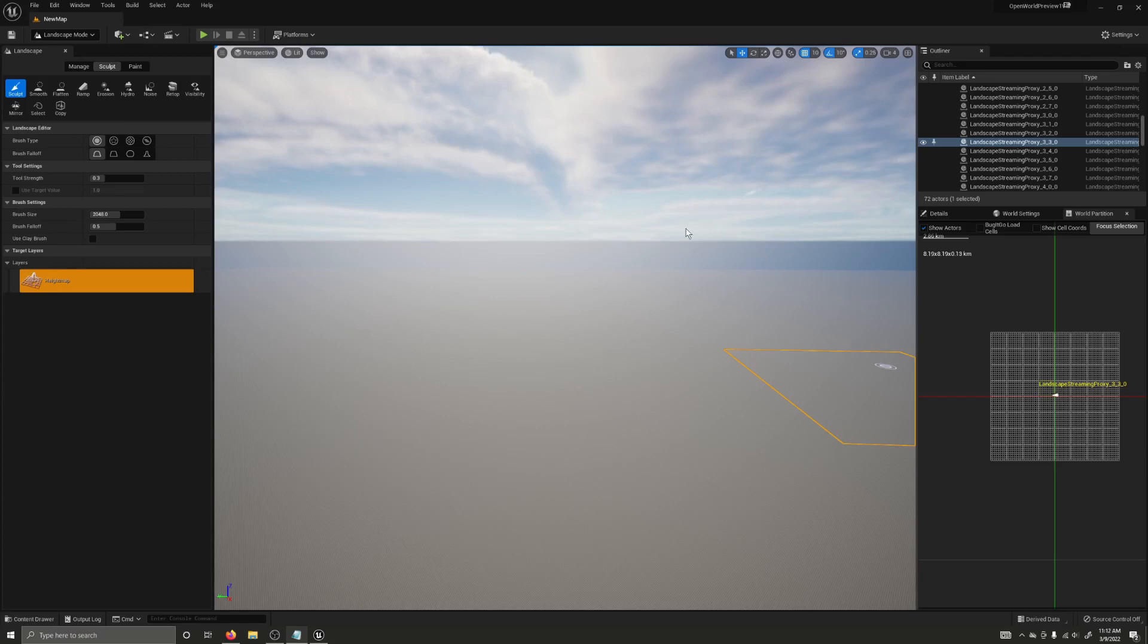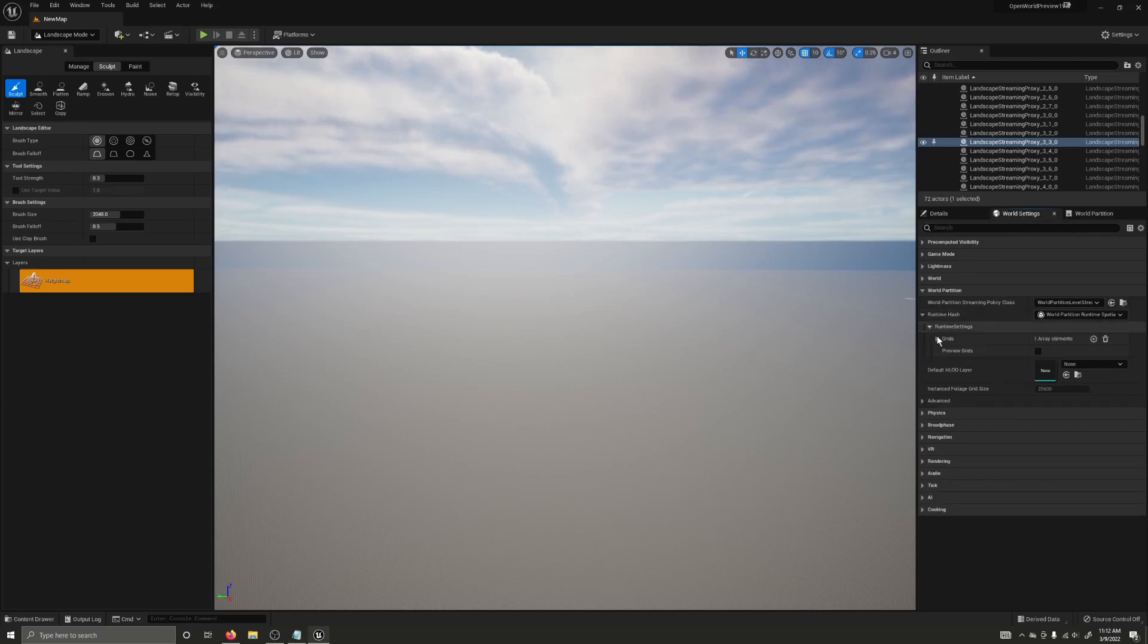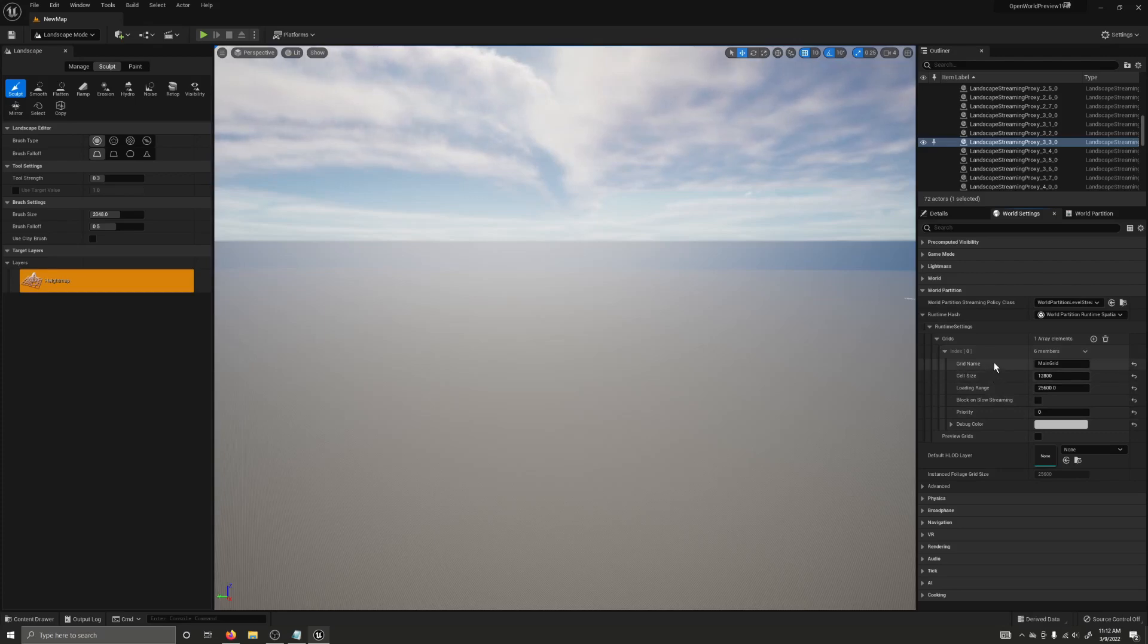Now let's talk a bit more about how world partition works. The streaming of these cells at runtime is determined by two factors. First is the position of streaming sources. And second are some settings you can find here in world settings. If you go down to world partition, runtime settings, grids, and index, we have our grid settings here. Now I'm going to cover these first, and then I will circle back around to streaming sources.